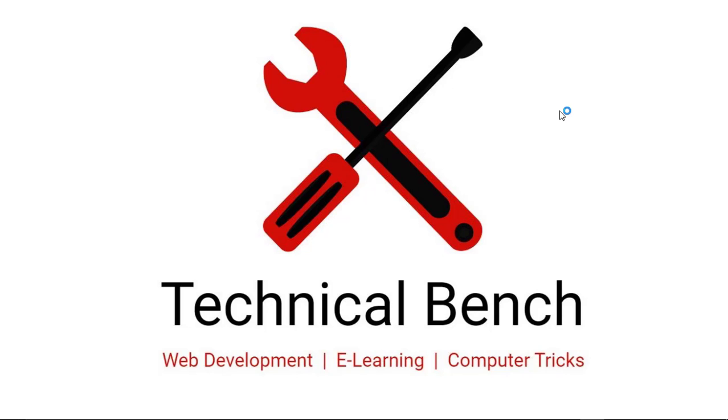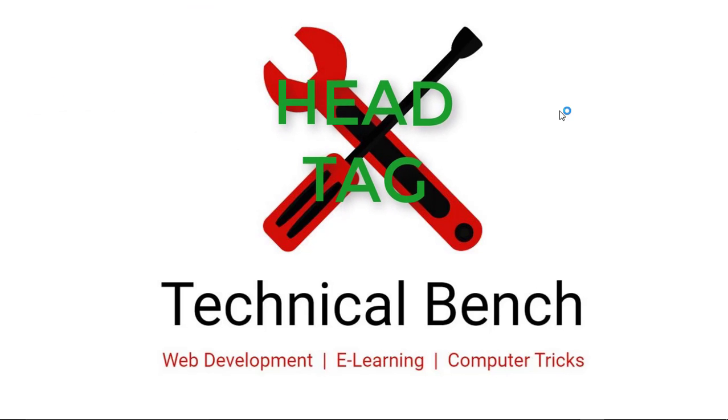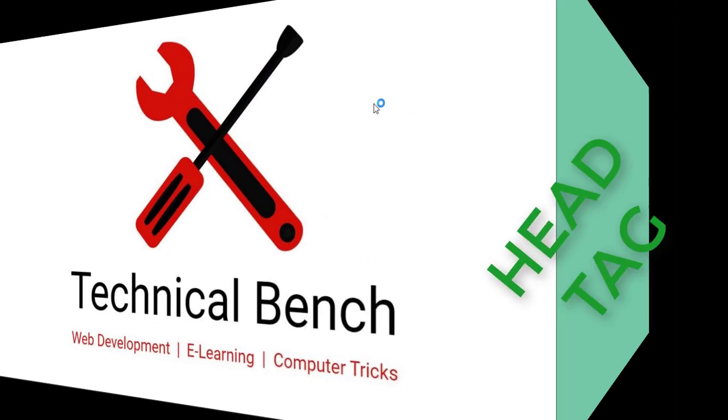Hello guys, you are watching Technical Bench YouTube channel and I am Kunal. In this video, you can learn about HTML head tag. So let's start.